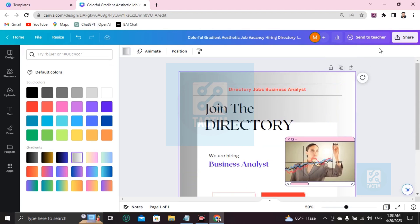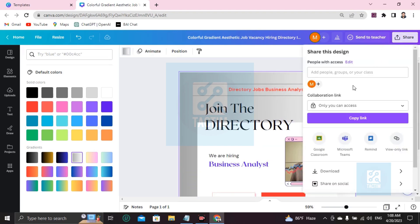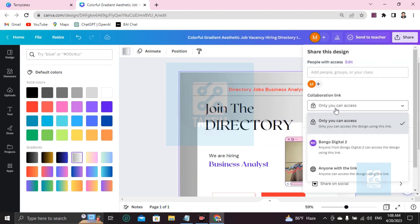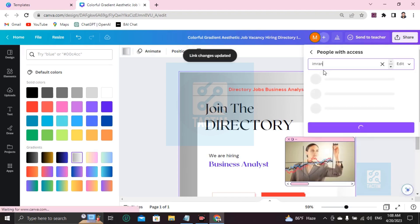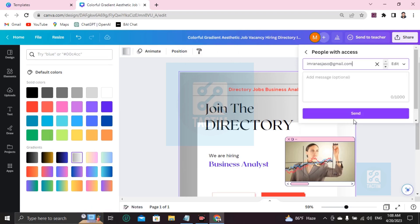You can send this work directly via mail. Just go here 'Share'. You'll be suggested for collaborate link. Just click on this and make it 'anyone with the link'. You have to write here the email address whom you want to share with at gmail.com. Now if you click on 'Send', this whole work will be sent to that email address.